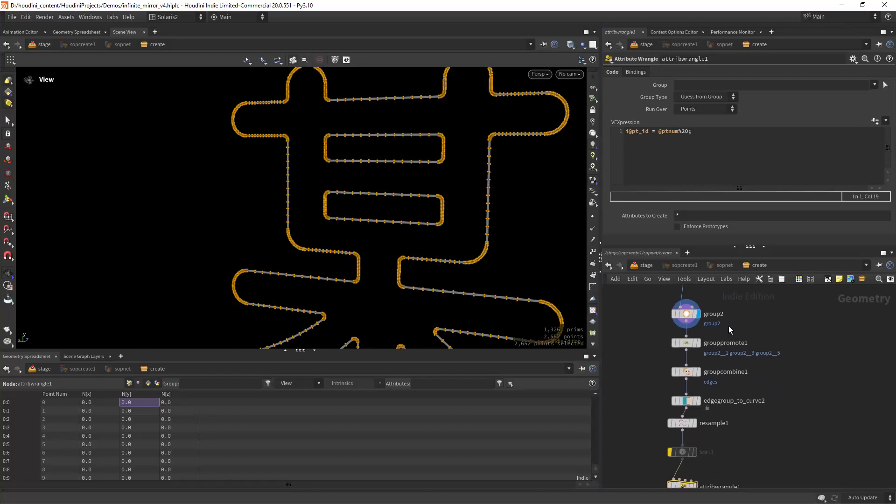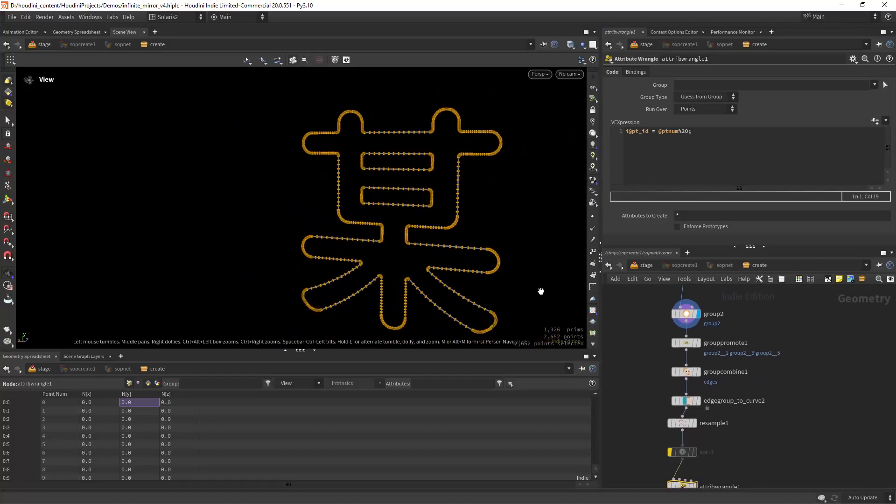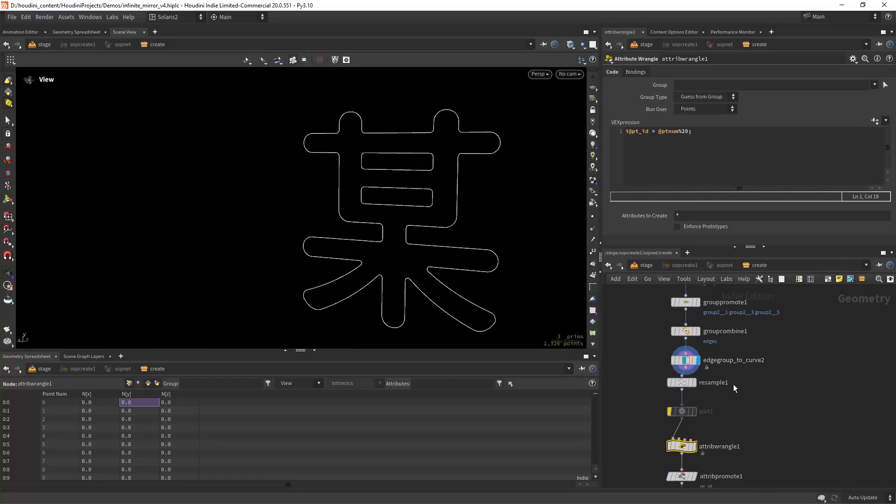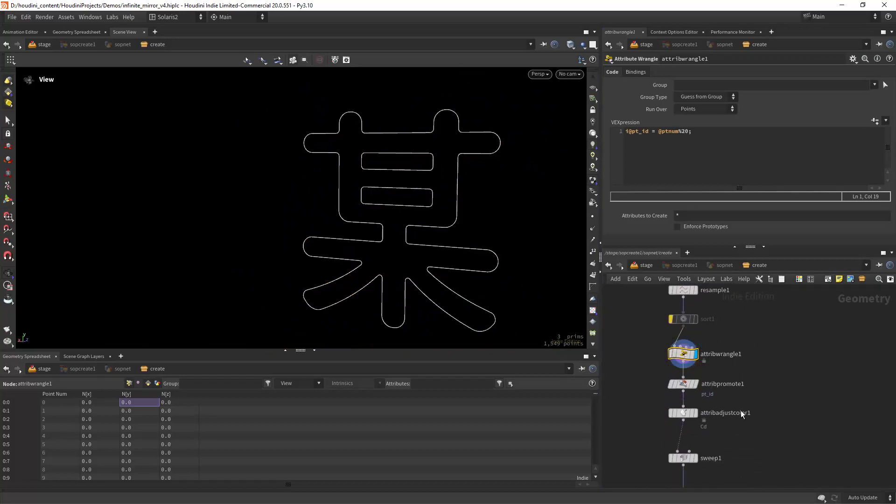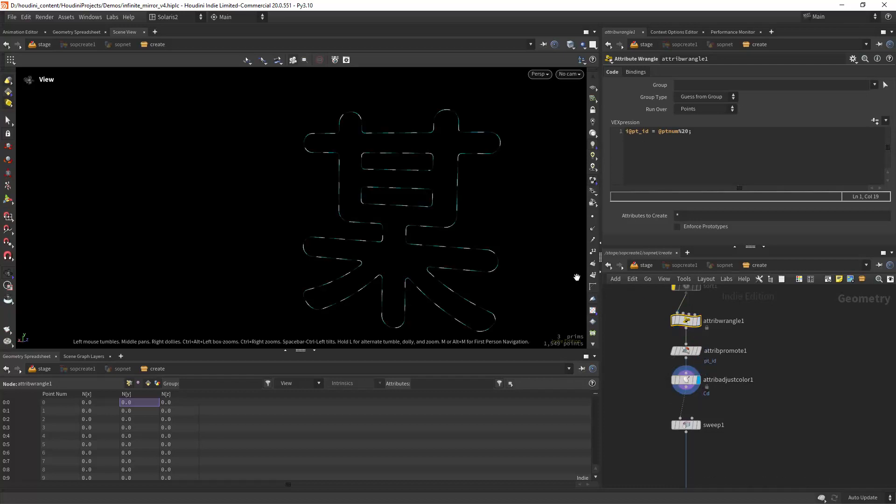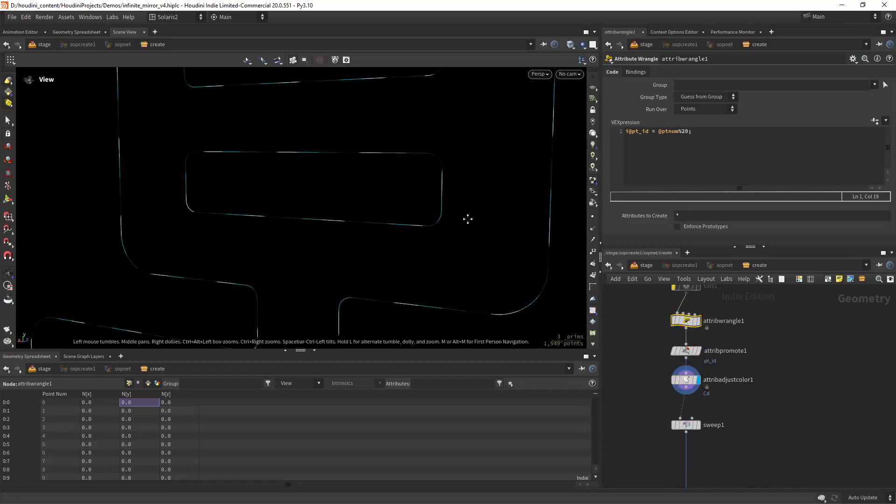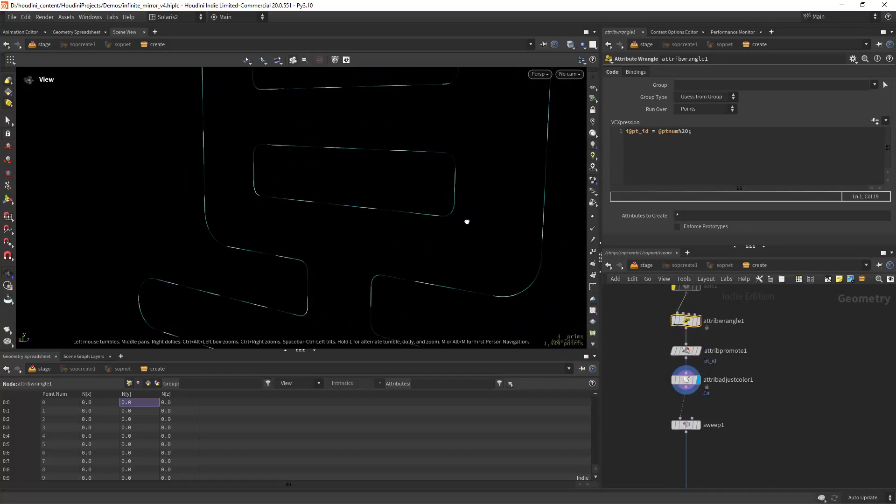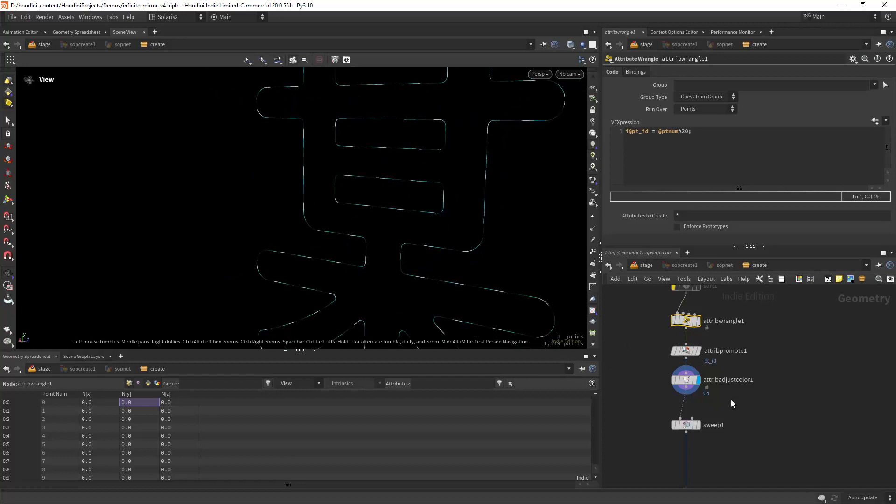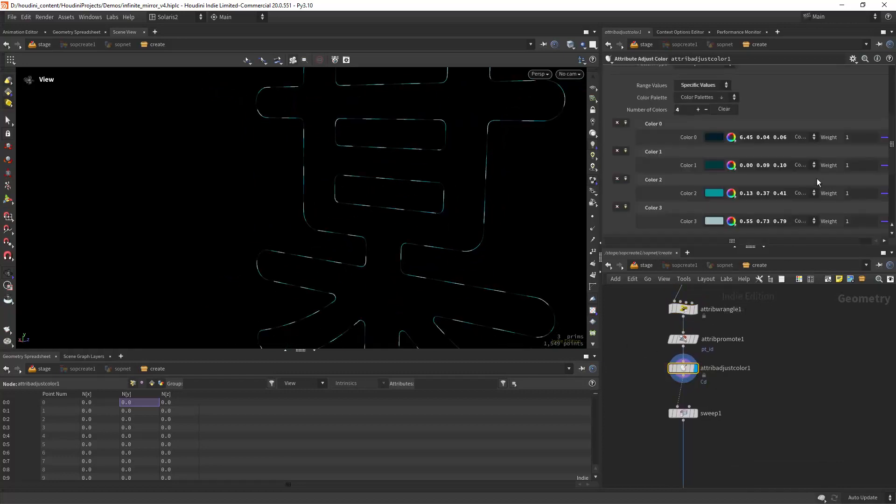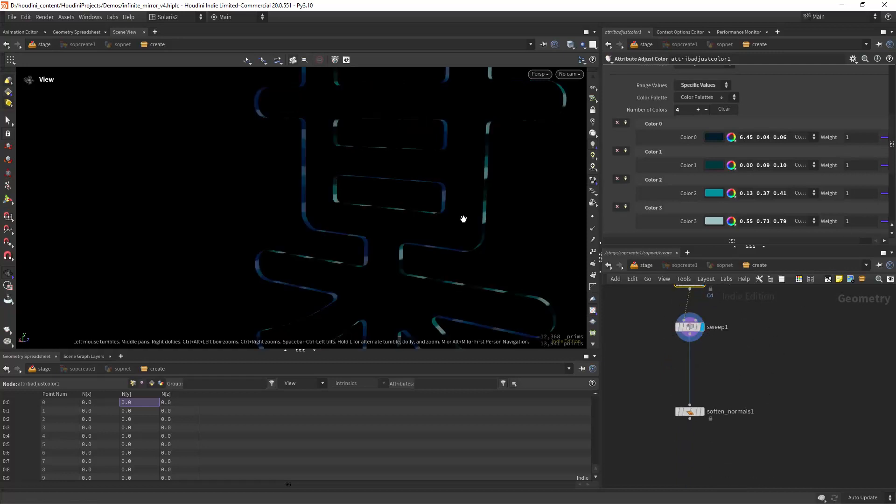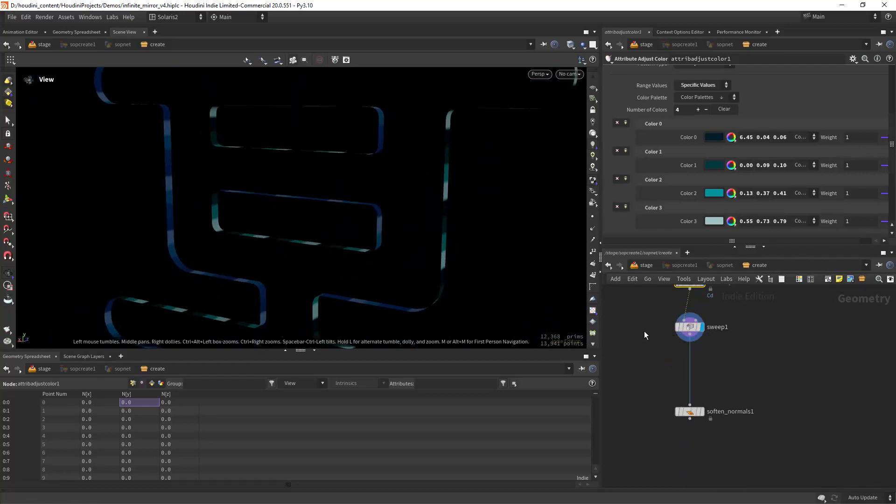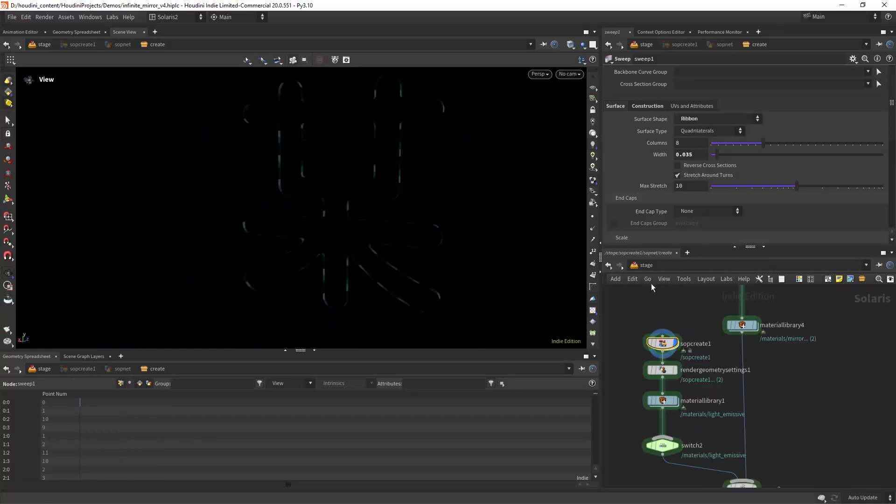Then grouping the unshared edges, converting them to curves and then applying a color attribute to every 20 points. Just an attribute adjust color and then sweeping it to a ribbon as you can see in here. And just softening the normals.